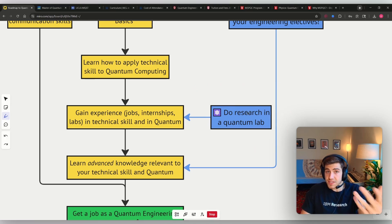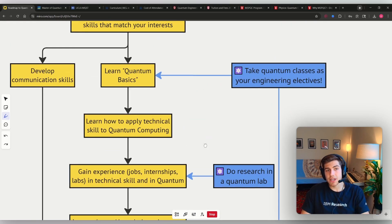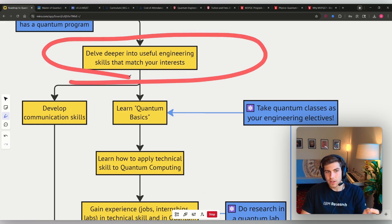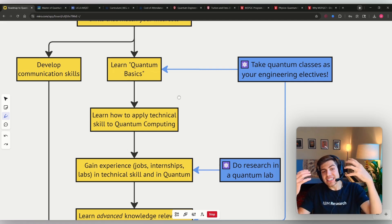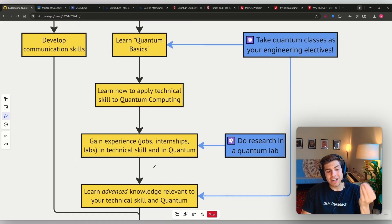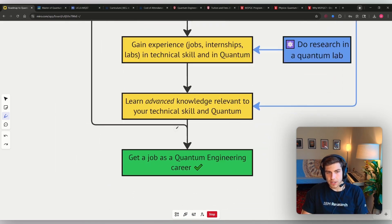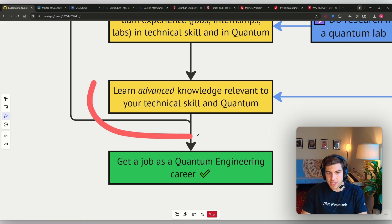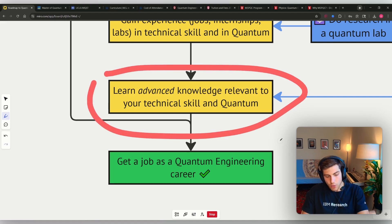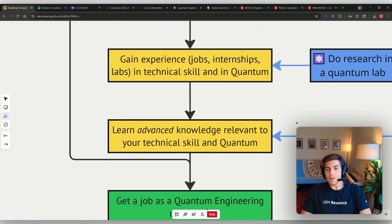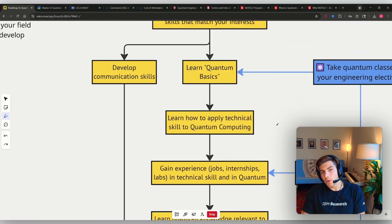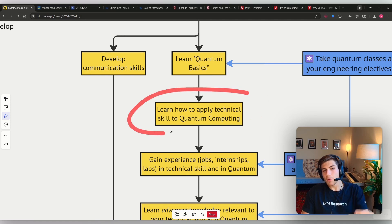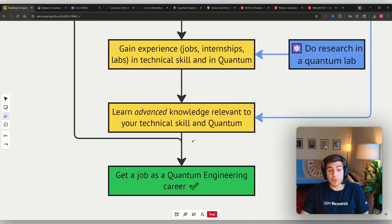And so this is exactly what I did that led me to a lot of success because I picked a technical engineering skill, electrical engineering, to keep diving deeper into. But then in addition, I layered on all the important and relevant quantum skills. And so that's what this one is, learn advanced knowledge relevant to your technical skill and quantum skills. Because basically, you just want to figure out what you like doing technically and then figure out how to apply that to quantum computing. And then you can start picking the details that you want to learn more about.